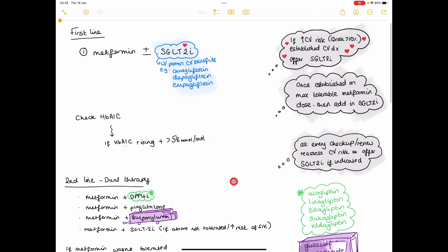At every review, every checkup, you reassess the cardiovascular risk again to see if they qualify for an SGLT2 inhibitor. If they do, you add it on to their regime.